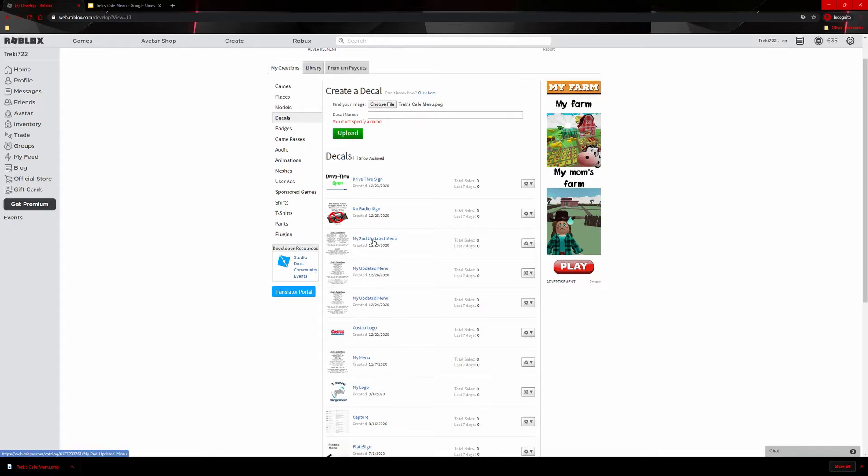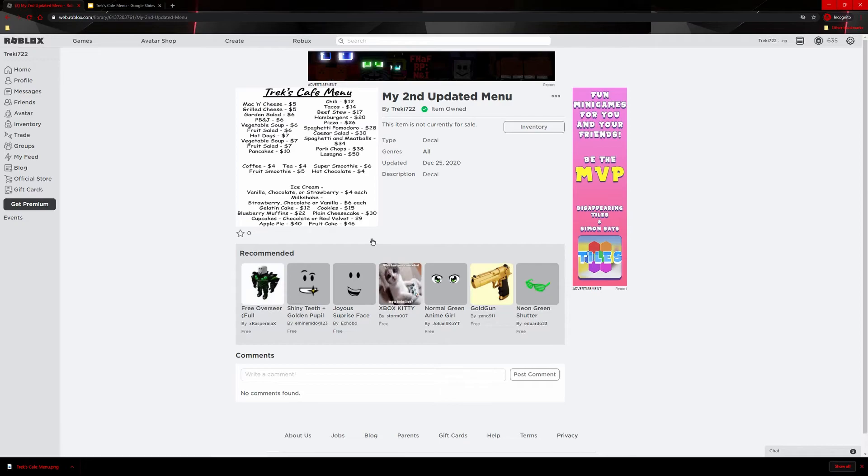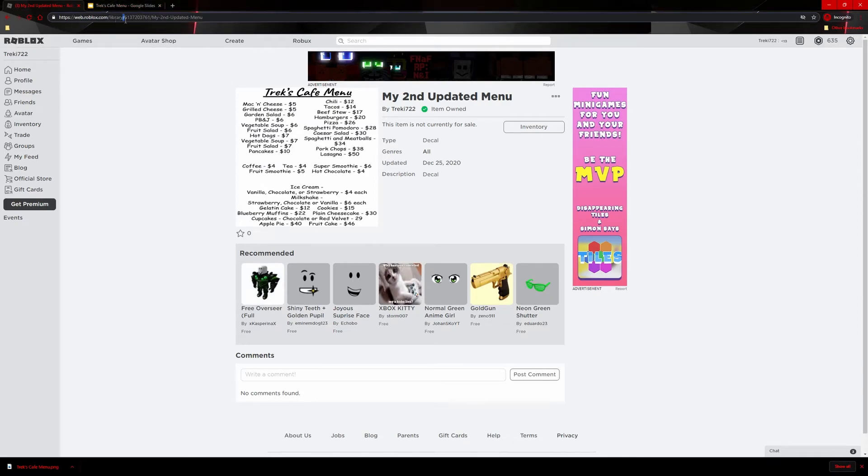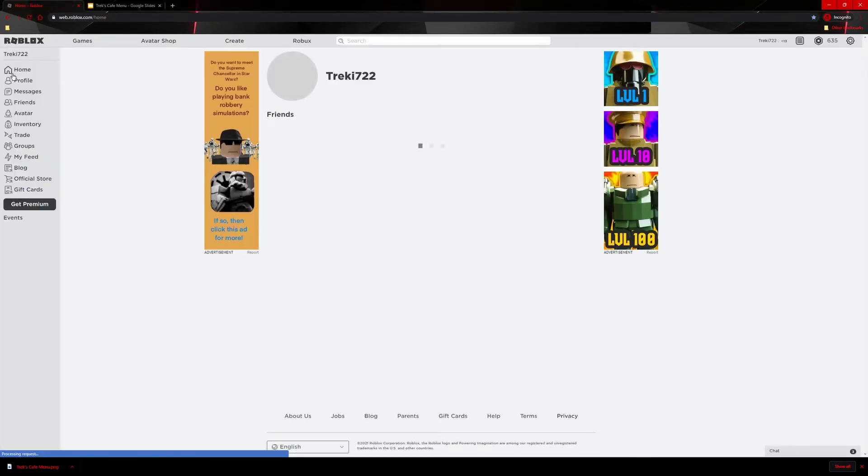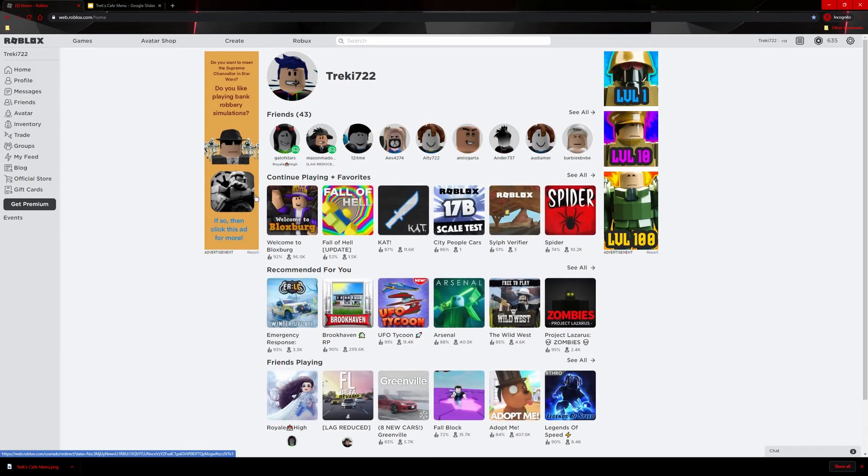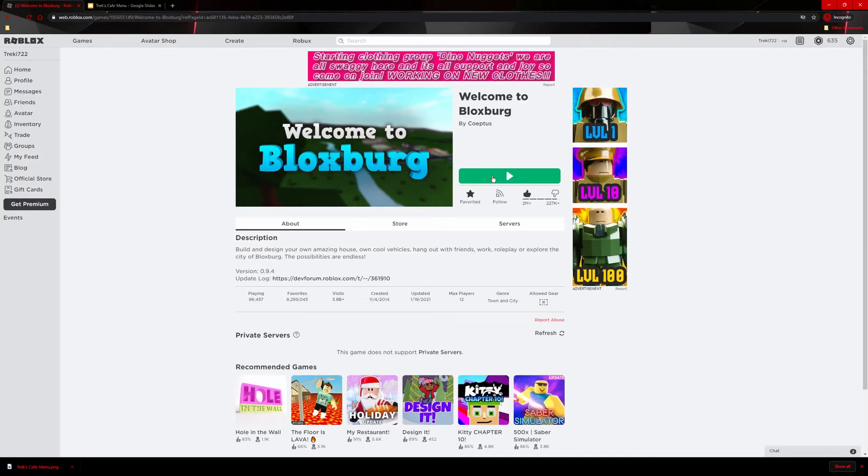You go here. Then you see these numbers right next to the library and my name. You copy, Control C. And then you can enter Bloxburg. And then you insert it. I'll show you how to insert it now if it'll let me join Bloxburg.